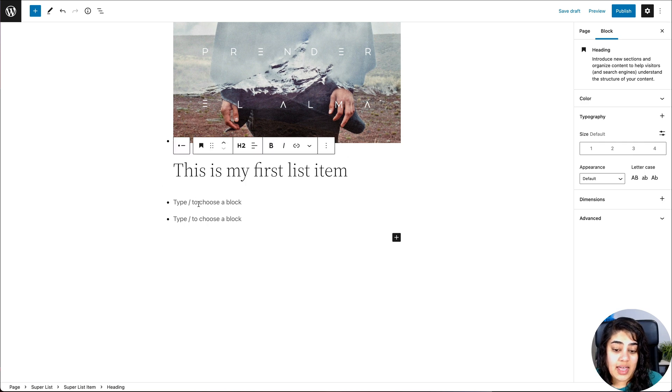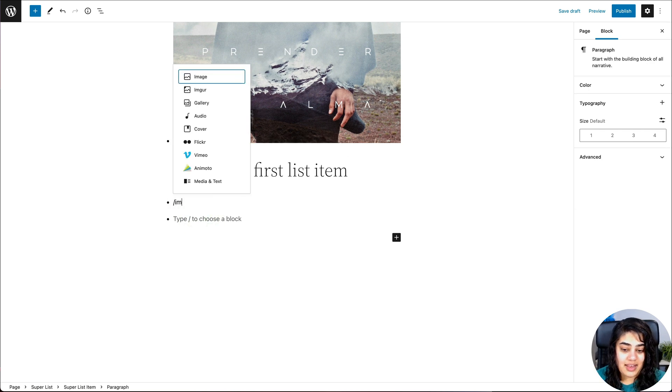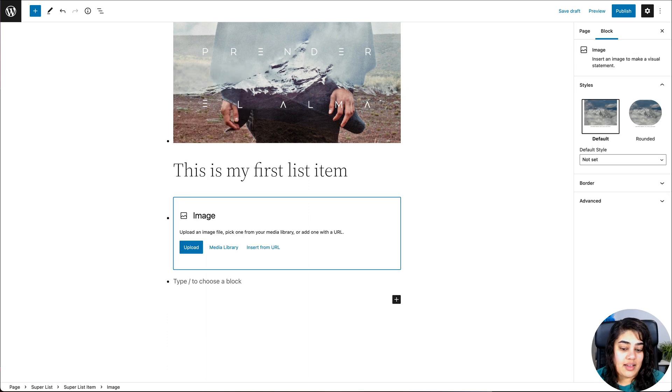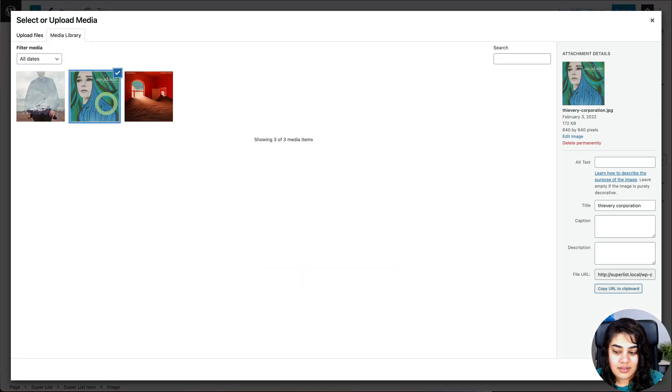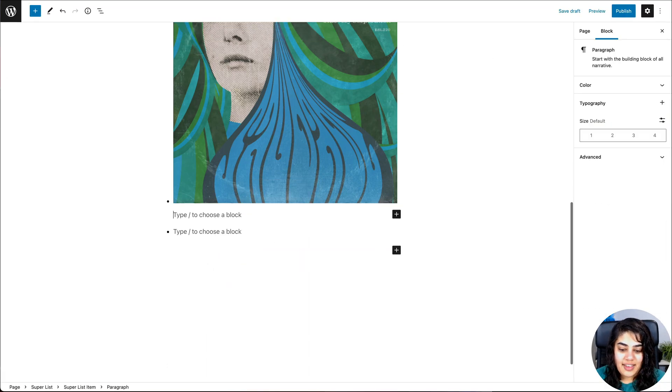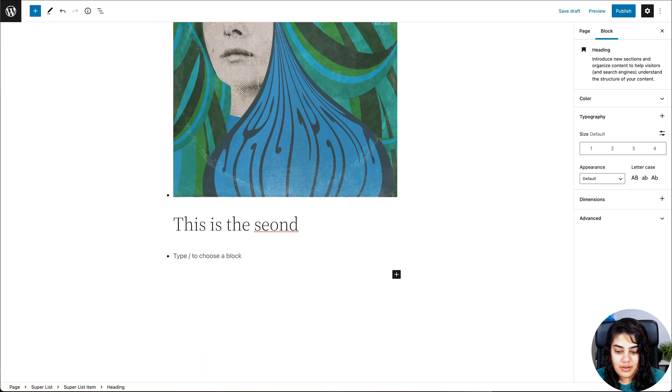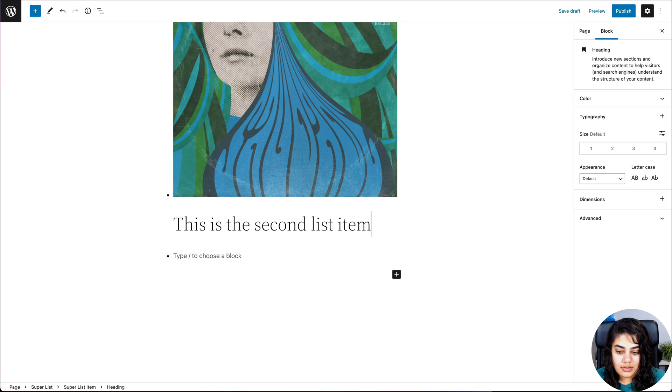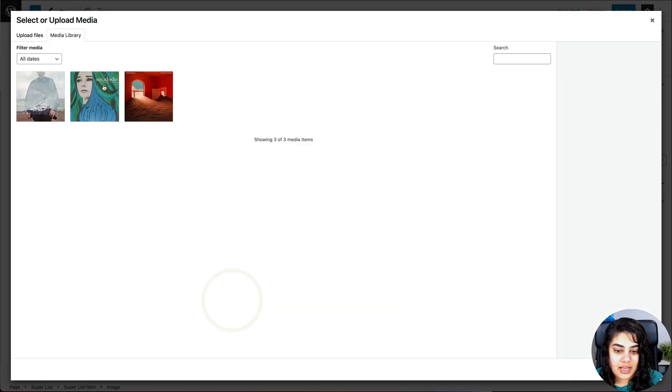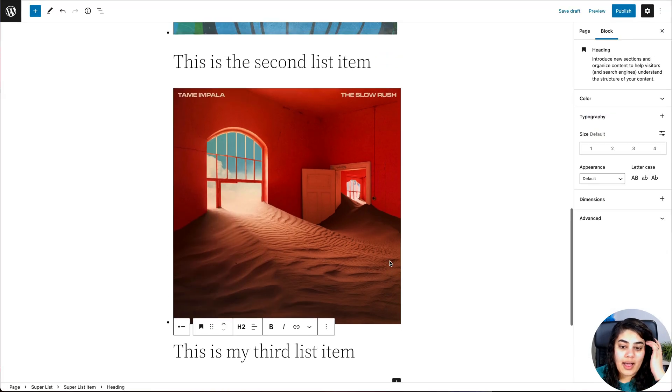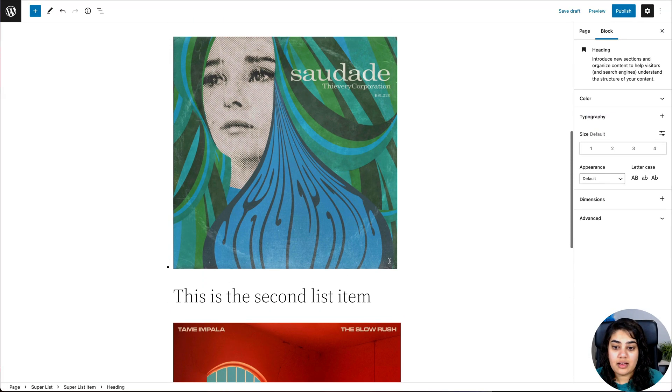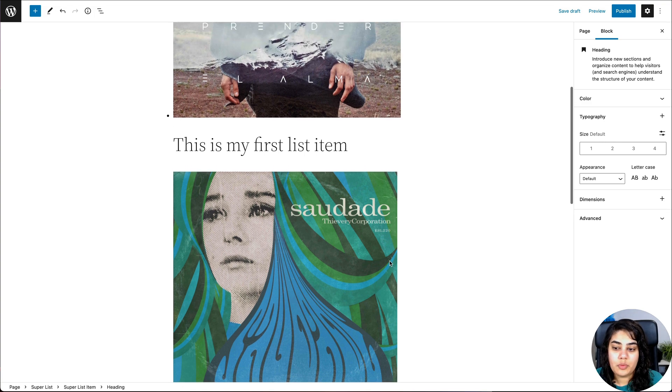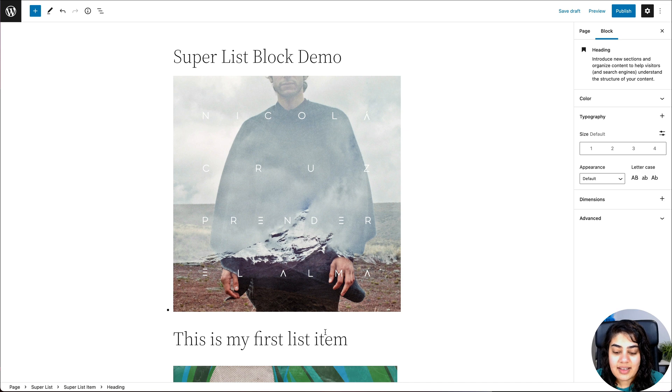Then I can go ahead and click into the second bullet point. And again, I'm going to add another image in there. And I'm going to add another heading. This is the second item. And then I can also do that to a third one. Okay, so now I have three list items, three bullet points in my list, and each one has an image and a heading in it.